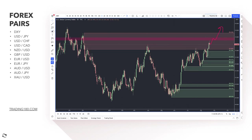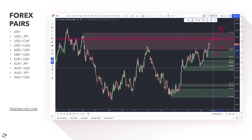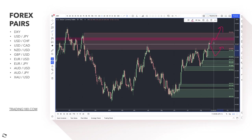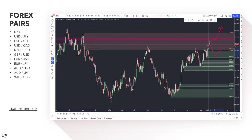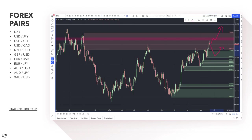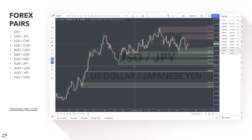On the dollar index, if you want to be a buyer, wait for pullbacks and look for confluence on dollar crosses. If you want to get short, now is close to the time, but I'd recommend waiting for Jackson Hole before making any major dollar decisions.